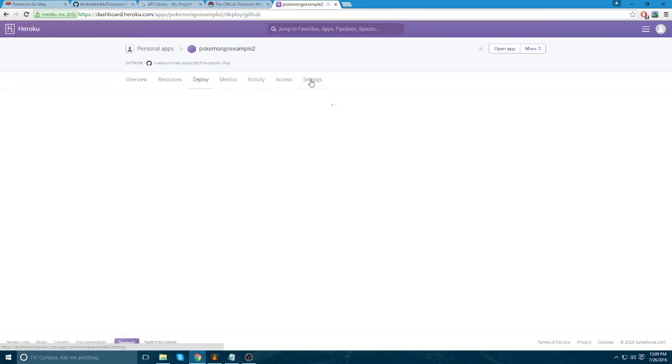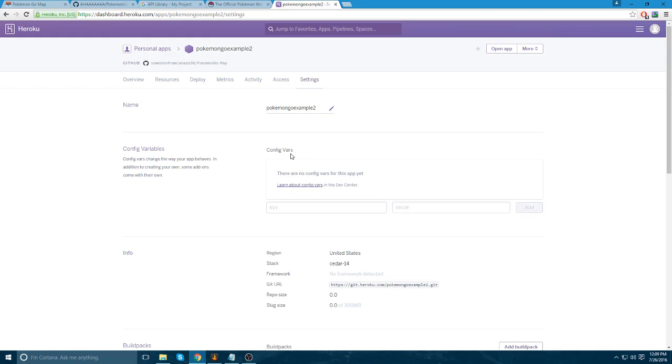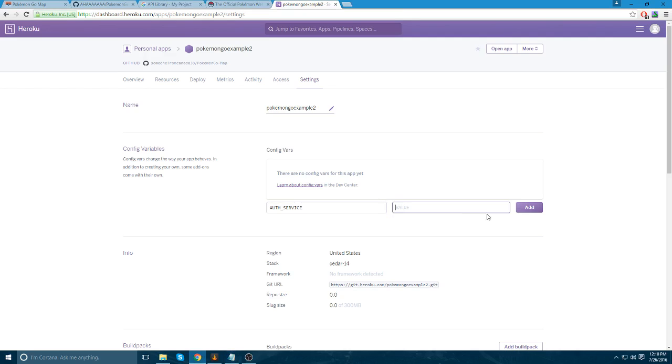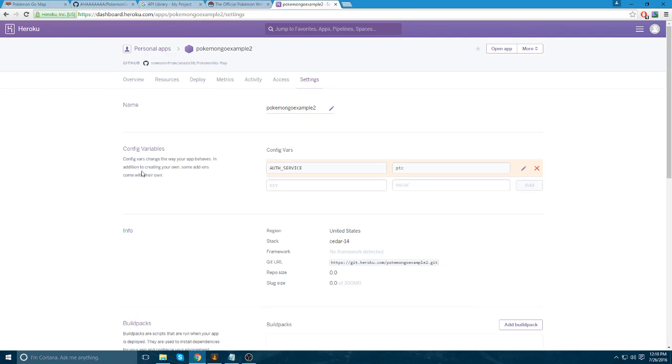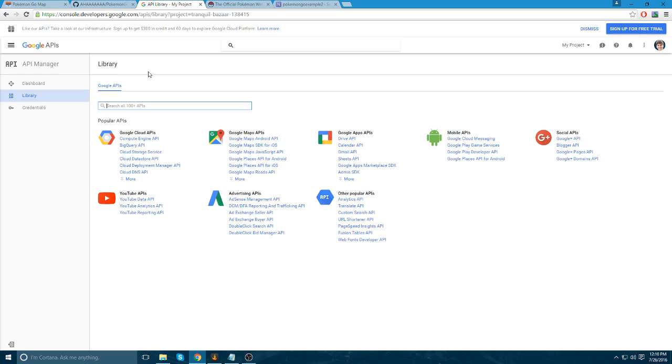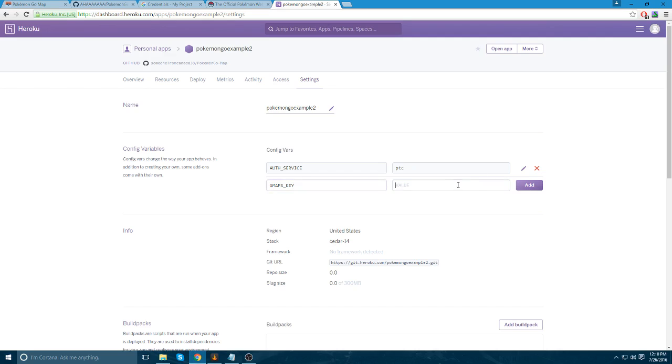You need to do one more thing. You need to go to the settings. And here you're going to need to click Reveal Config Vars. And you're going to have to put in a bunch of variables. I have them over here on the side. So, I'll just copy and paste them. And you can just copy these. Actually, I'll leave these in the description as well. Now, this Google Maps API key, you're going to have to go to your API credentials and you're going to copy that key that you just made.